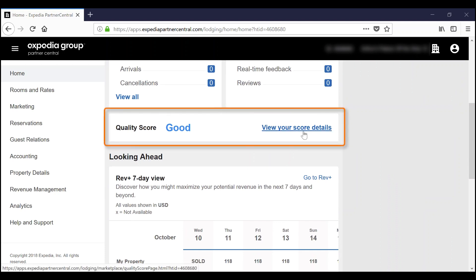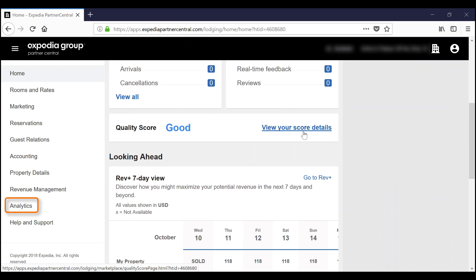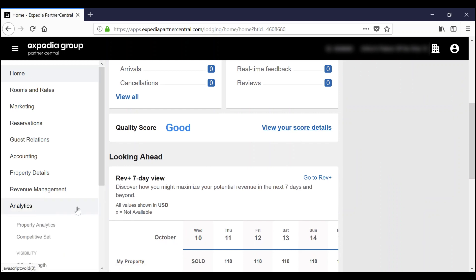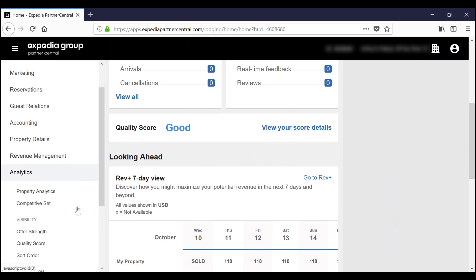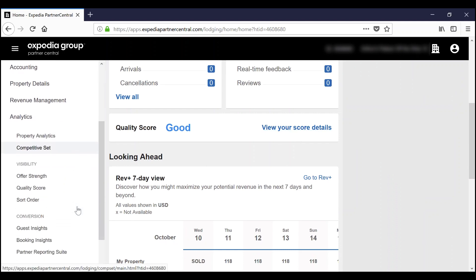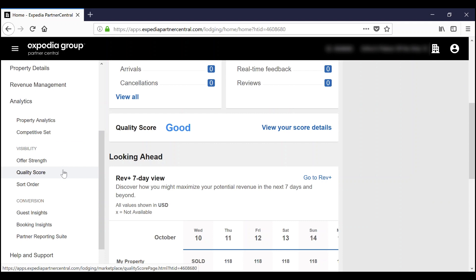Click on View Your Score Details to see more details about your quality score. The second option is that once you have logged in to Partner Central, you can go to the left hand side menu, then select Analytics. Under the Visibility section, simply select Quality Score.